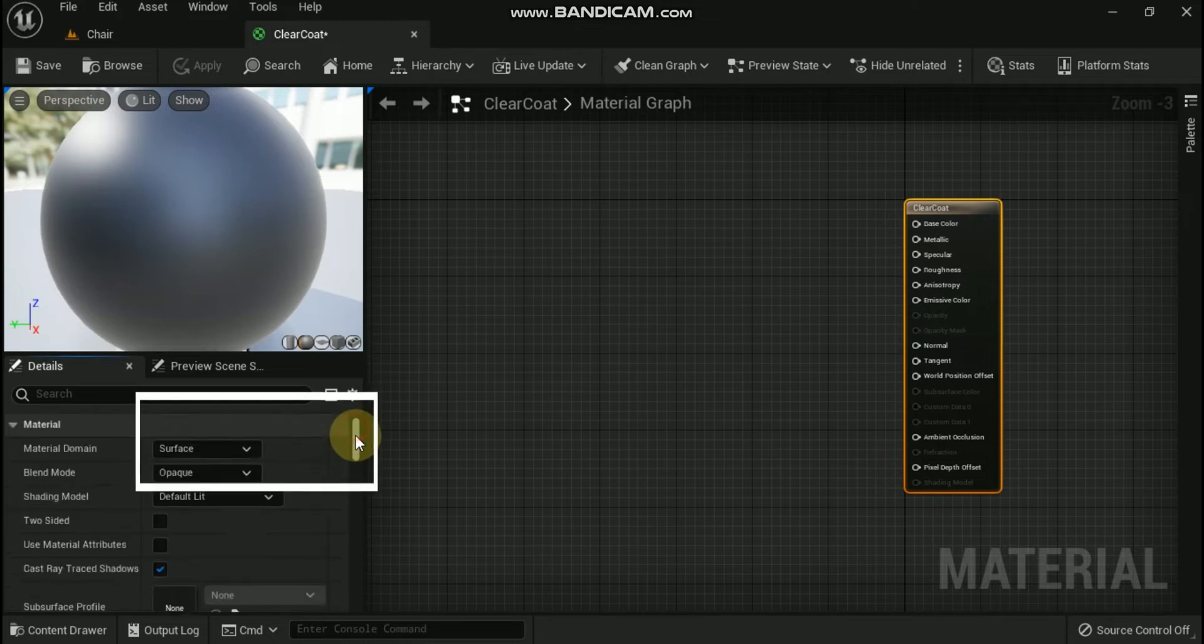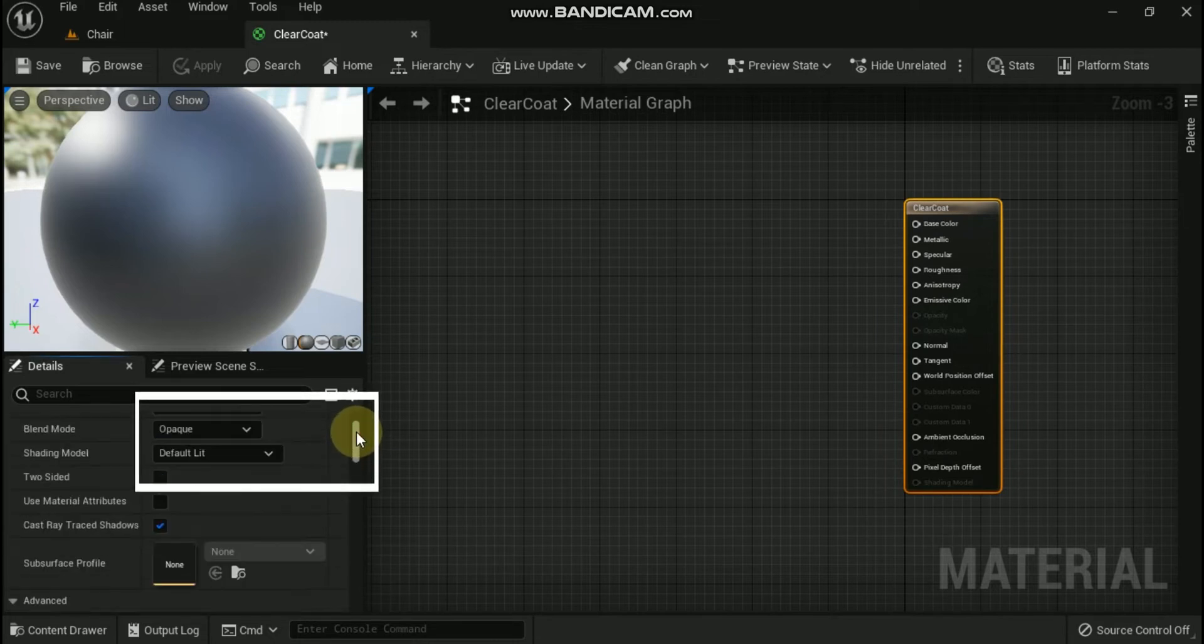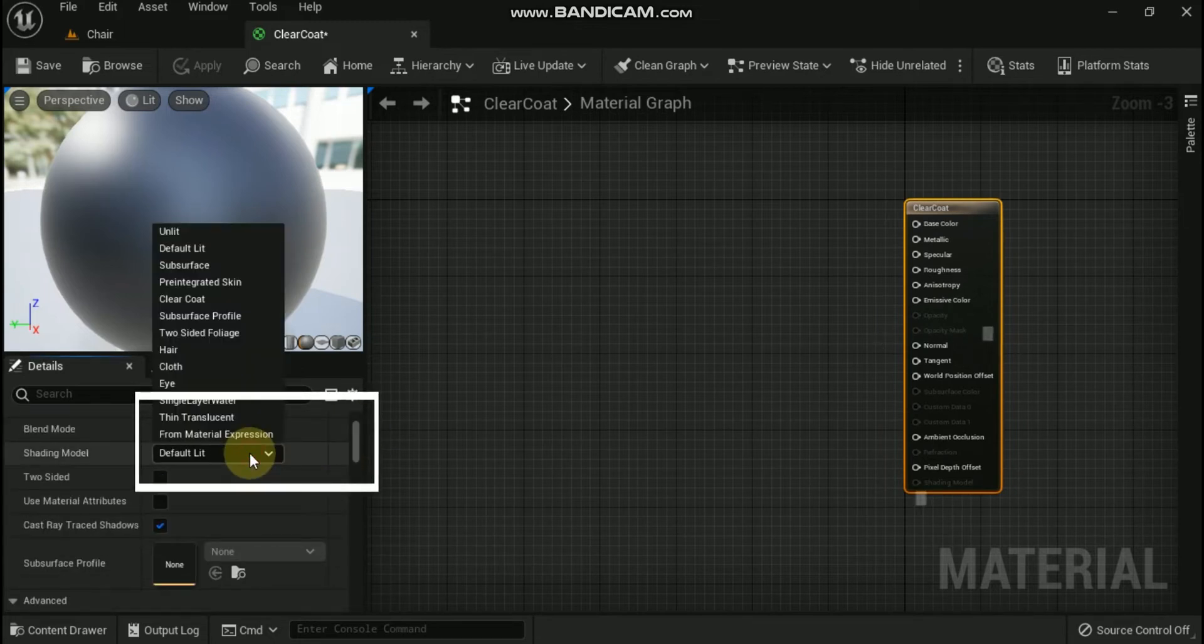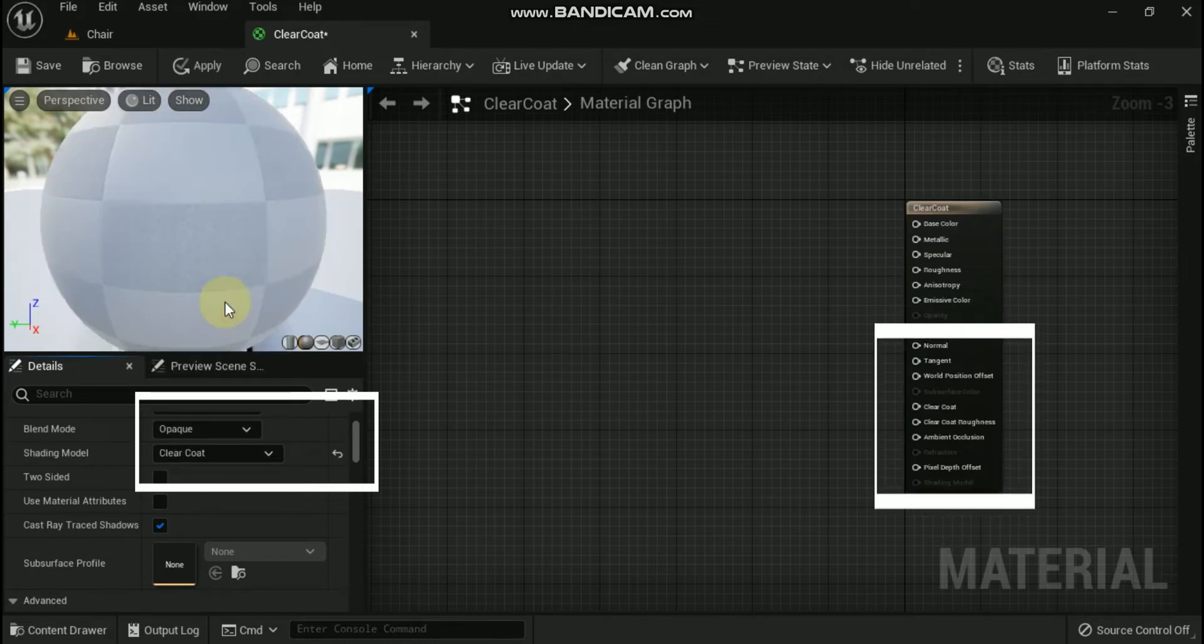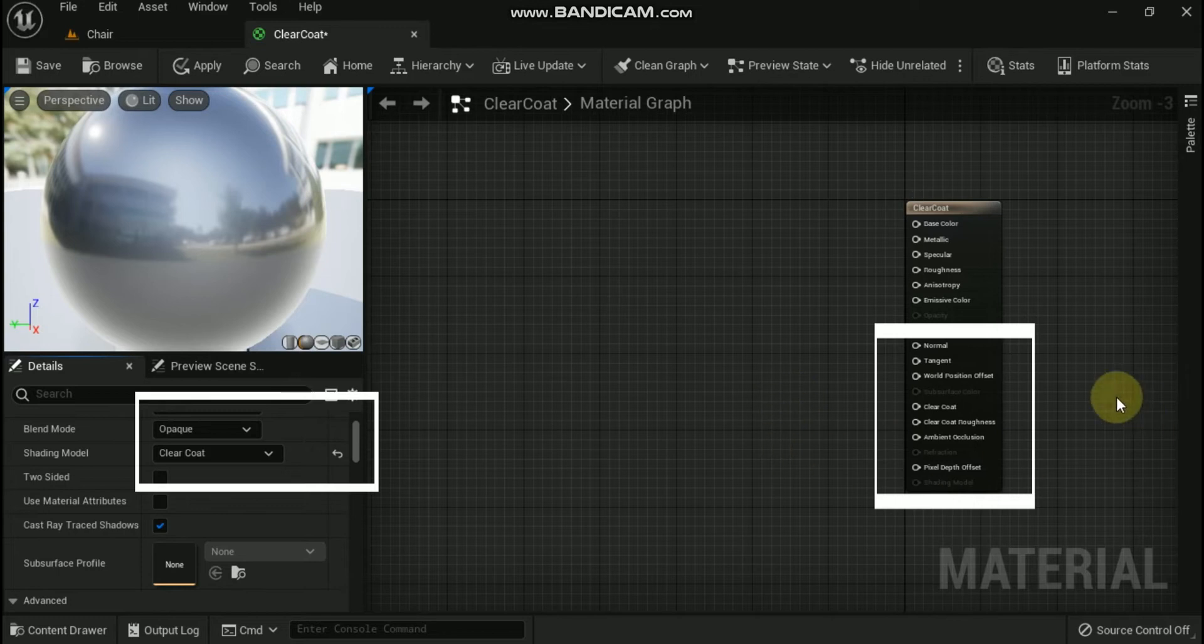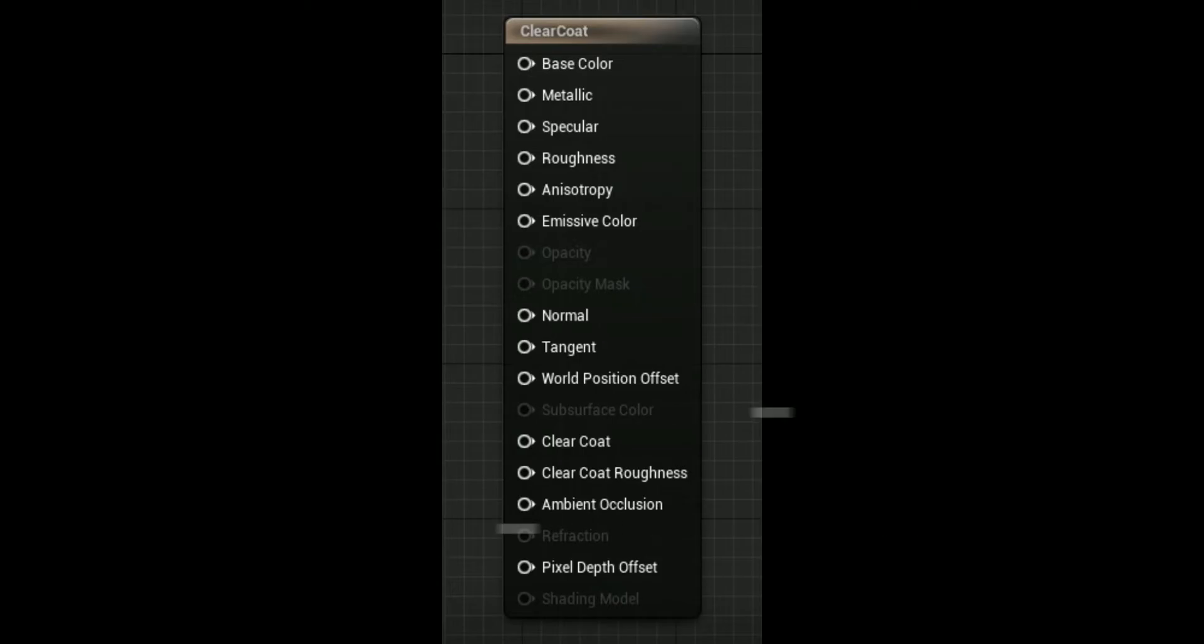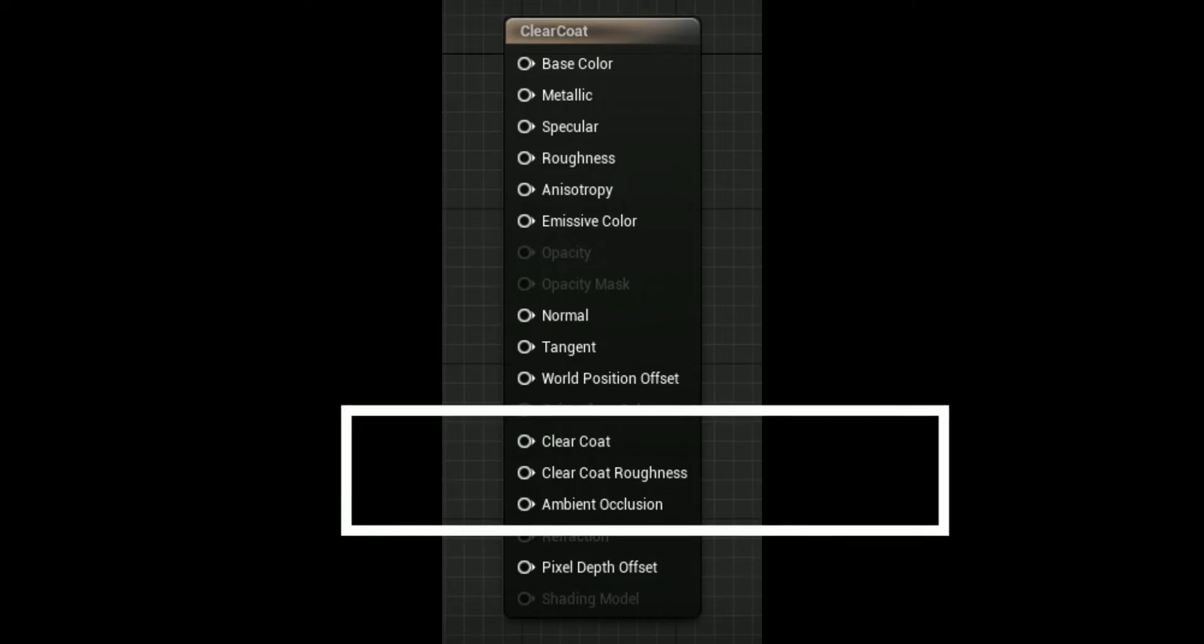Shading model to clear coat. The clear coat shading model enables two new material inputs on the main material node. First is clear coat. Amount of clear coat layer, 0 acts like the standard shading model, 1 is the full clear coat model. This is useful for masking.